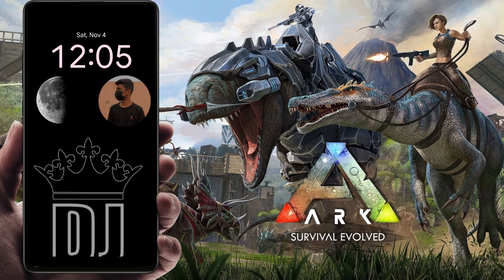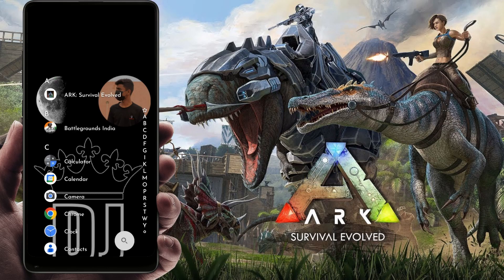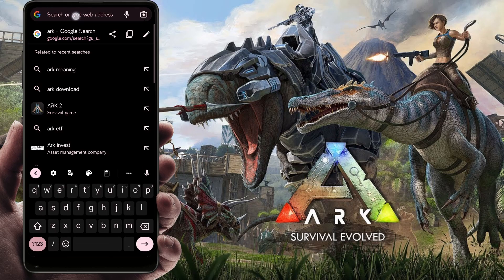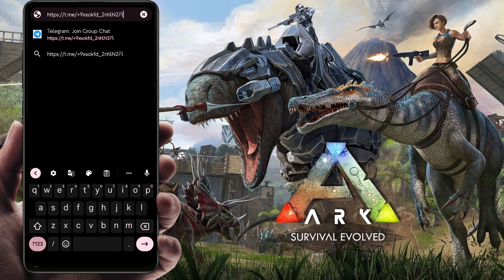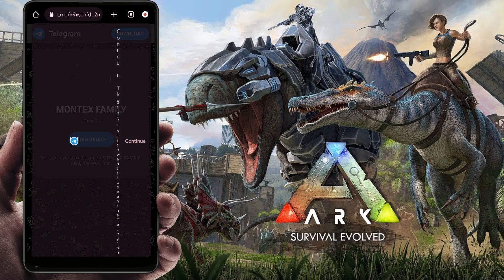Simply guys, this video description will have a link to the Discord. There is also a link to the Telegram. Download the link to the Telegram — you will click and paste the link, and then you will join the Telegram.